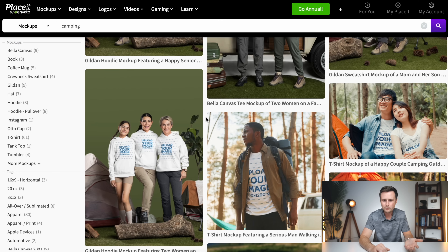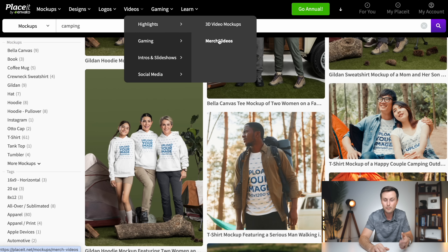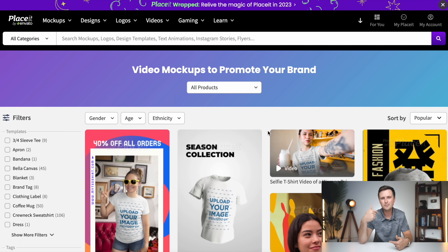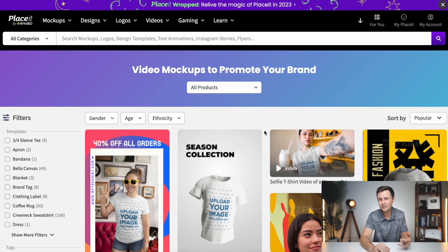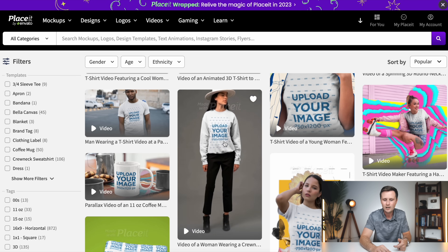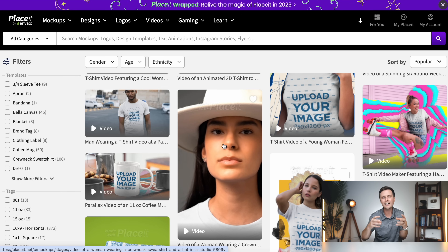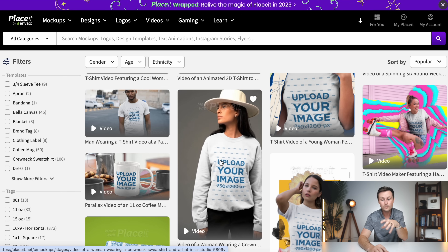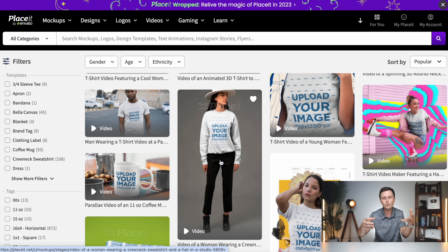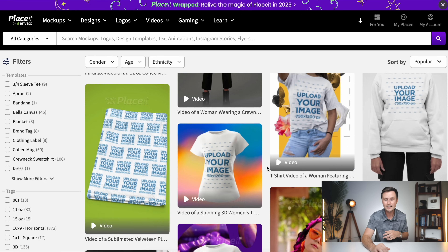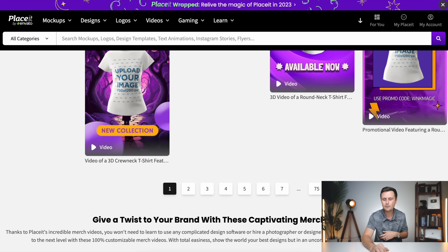As if that wasn't enough, on Placeit you can go to videos, then to merch videos, and they have video mockups as well. You can post a video as an advertisement on social media and it has the design you've created on the model — it actually moves with the model, it looks like they're wearing your shirt. This is super unique to Placeit, and you have over 70 pages of actual video mockups. Placeit crushes it in mockups — there's really no comparison from Kittle or anyone else online. Placeit kind of owns this space.